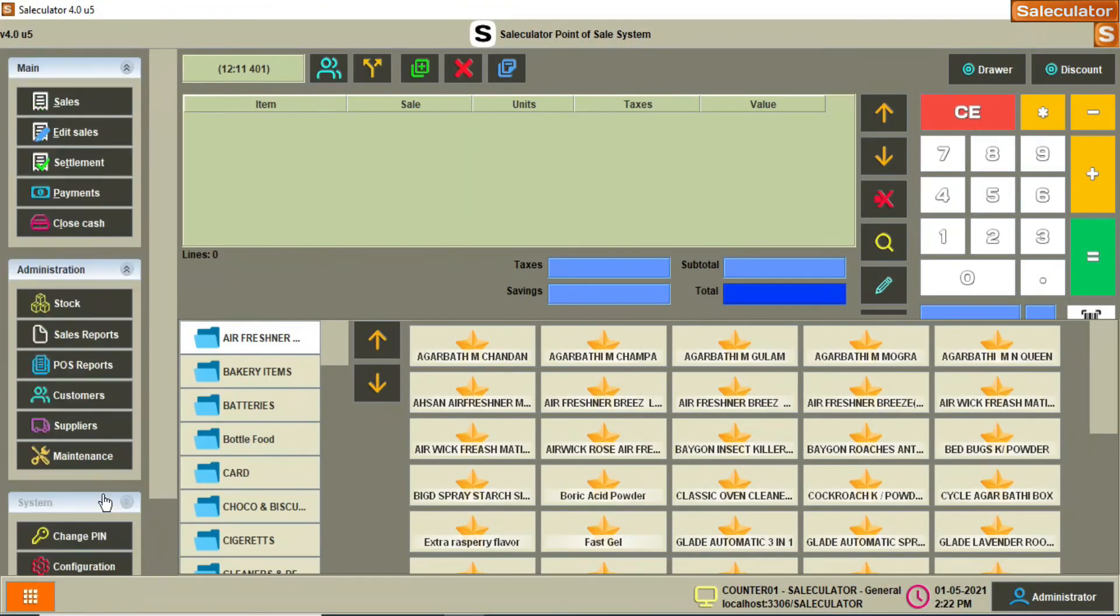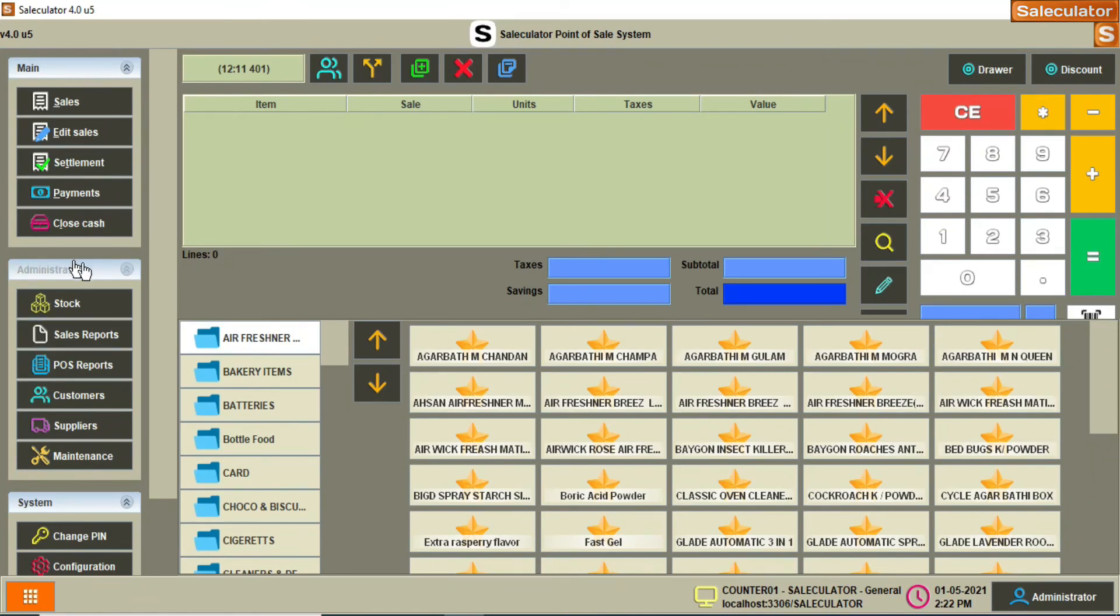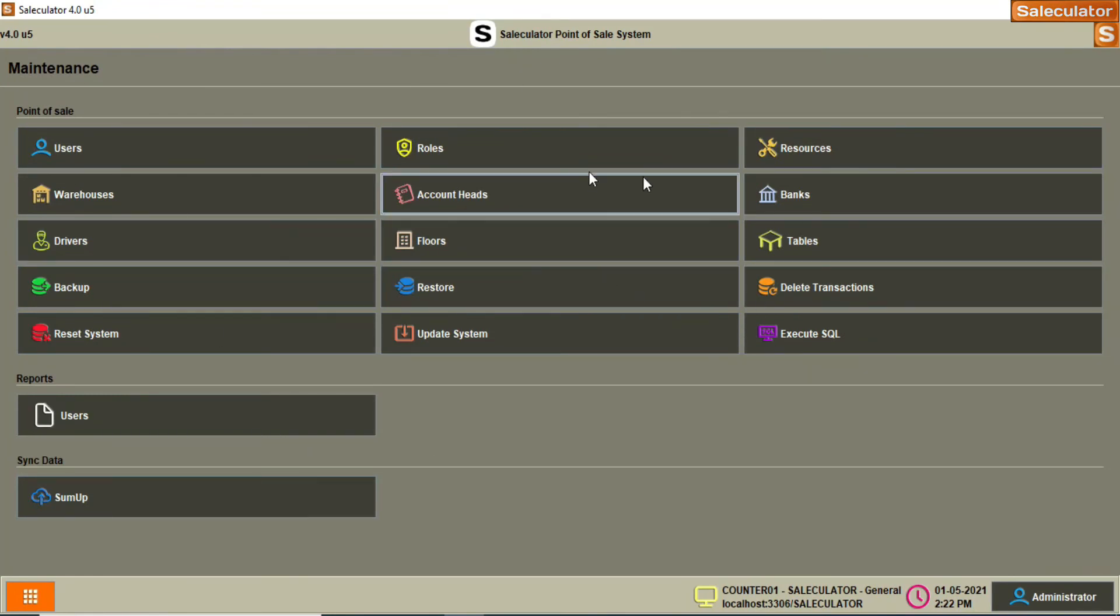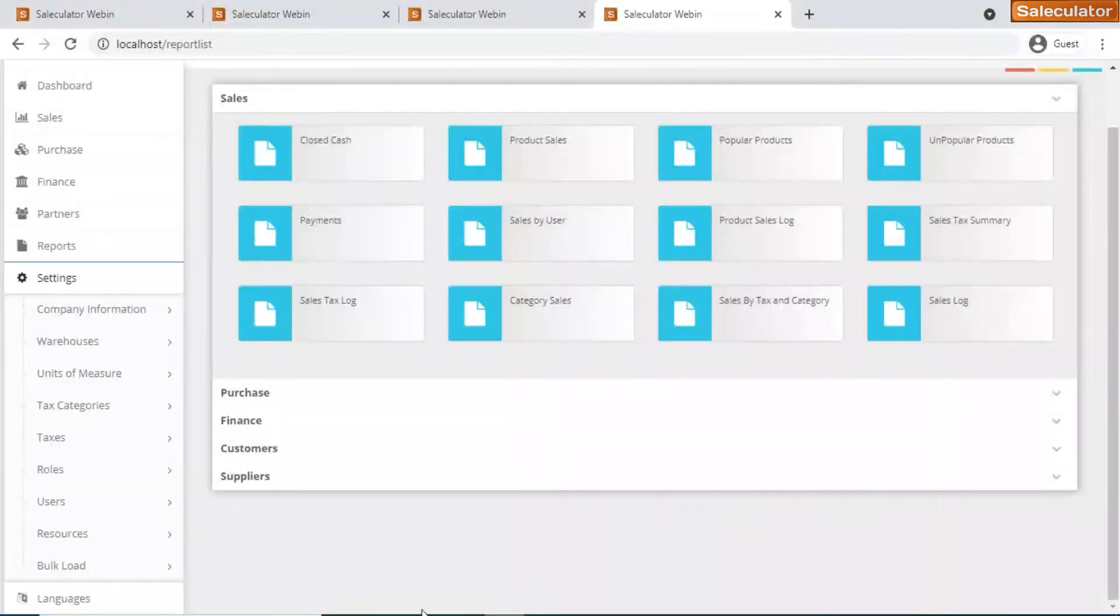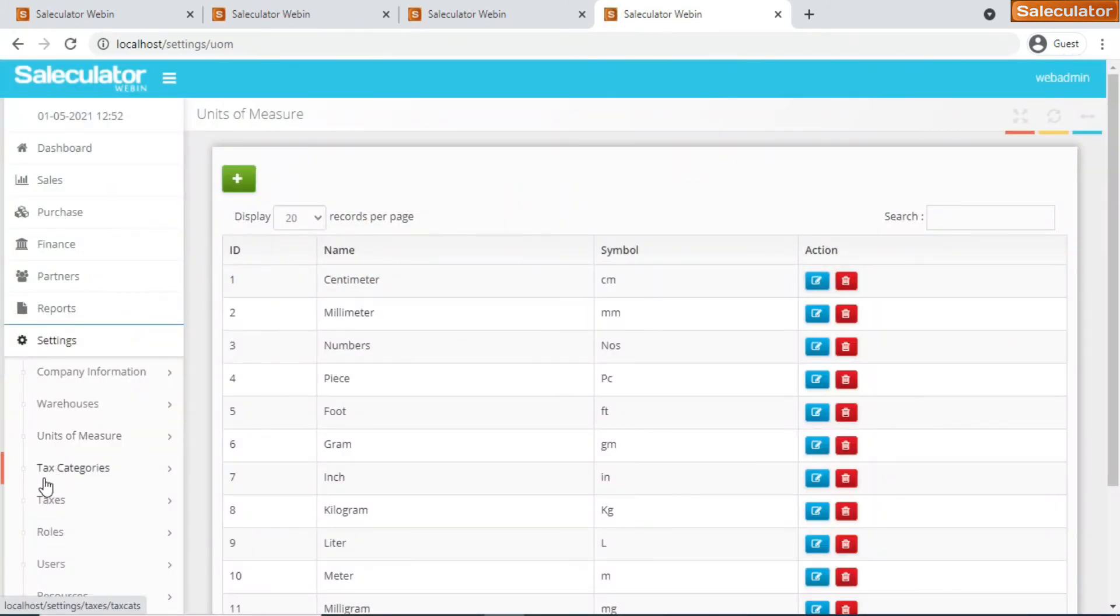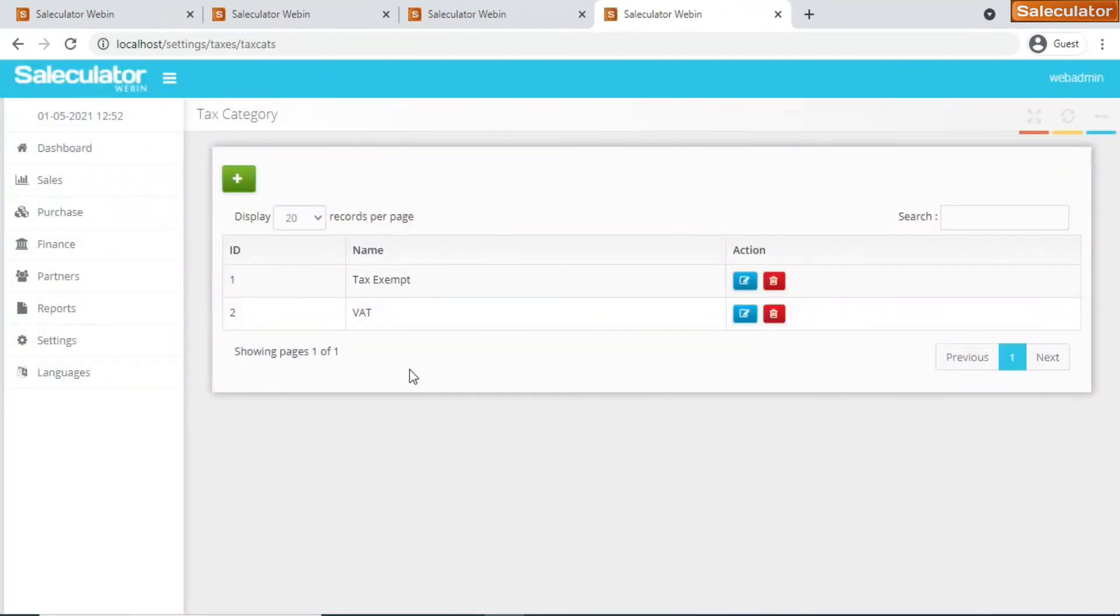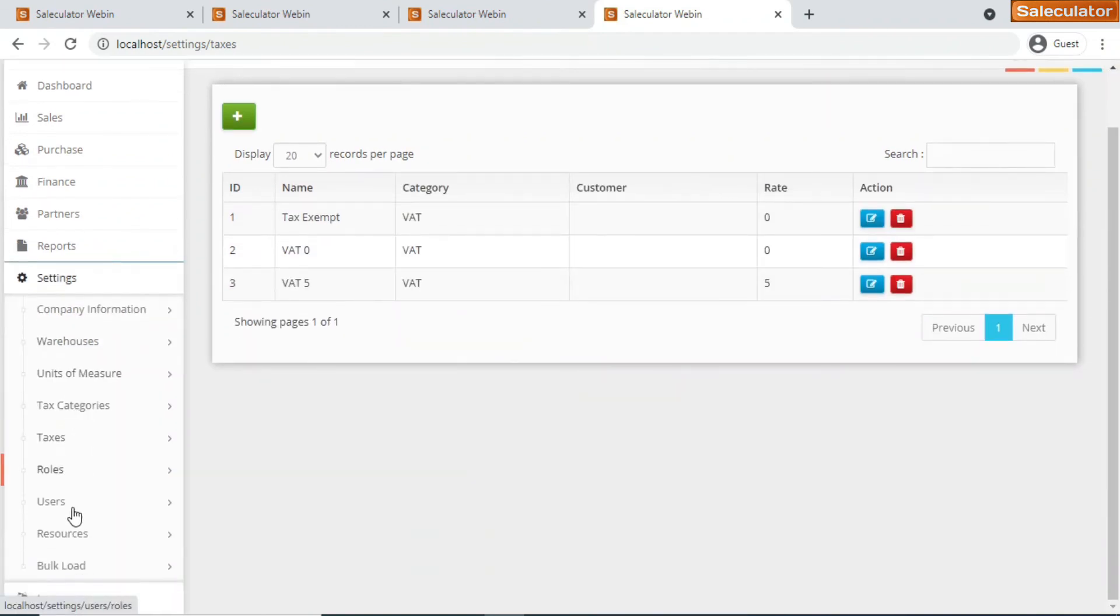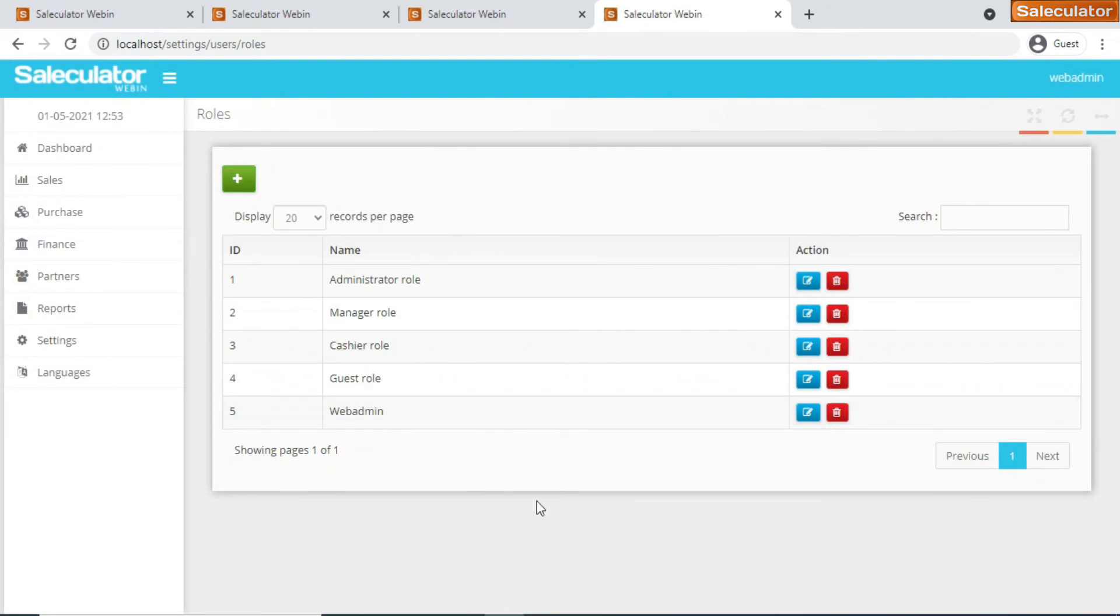We have settings. When you click on settings, we have all those options that are available under the maintenance. We have all those options that you get from maintenance - you have something like users, roles, and resources. All these options that you can edit or customize are available on webapp as well. You have company information, you have warehouses. You click on warehouses, you can add or edit the warehouse details. Then we have the tax category, so I have two tax categories added, tax exempt.